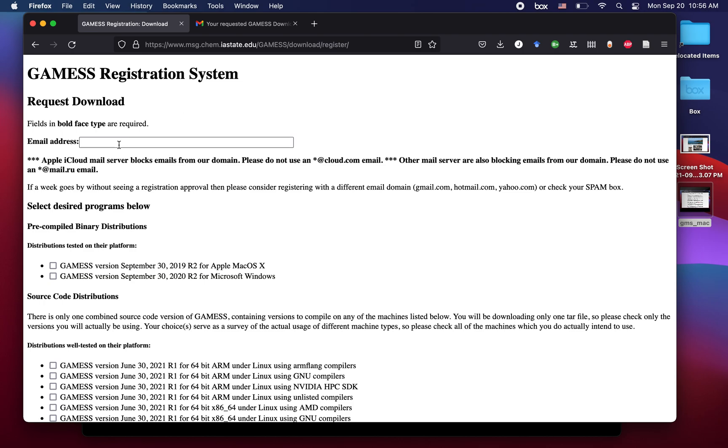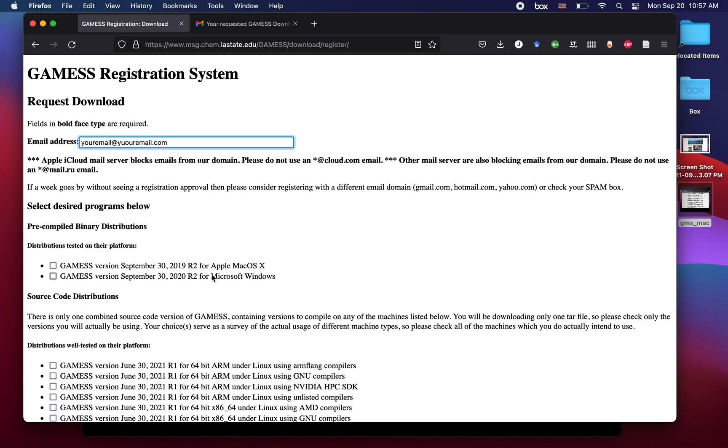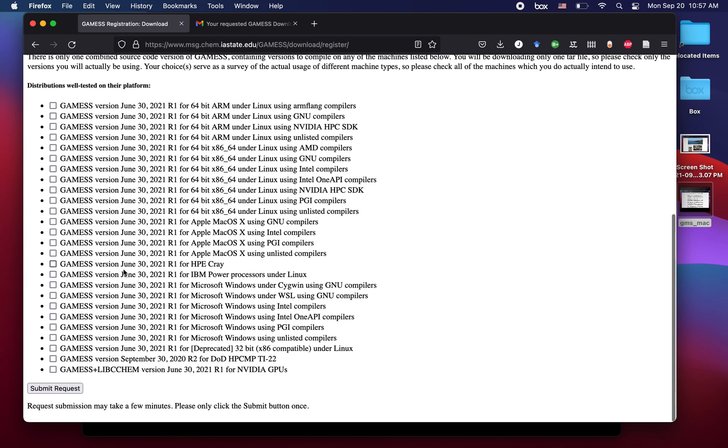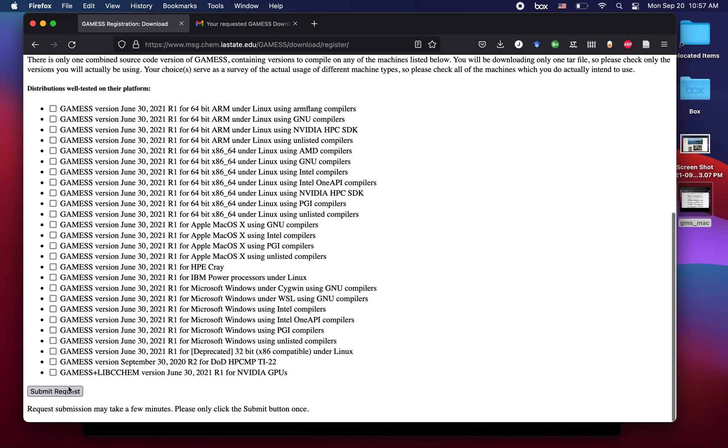This is the way you will get your download link for GAMESS. First of all, we can type up our email and click the type of version you want for GAMESS. We're interested in Mac execution, so we're going to click the binaries, the precompiled binaries, because we don't want to compile it for Apple Mac OS X. We click this and then navigate down and click on submit request.